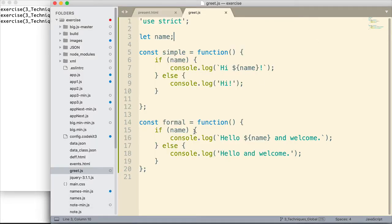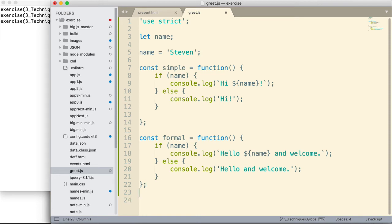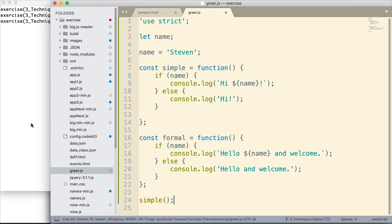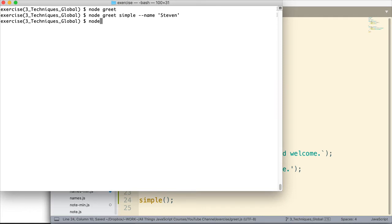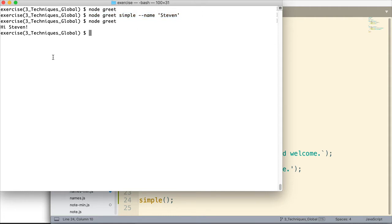So right now what we have to do if we want to make that sort of thing happen is I have to add some more code. Enter Steven in there as the name and then down here I can invoke either formal or simple. Let's go ahead and invoke simple. Now when I run node greet, now we get back something on the console. Hi, Steven. But it would be better if we could simply control it this way. And that's what we're going to do.